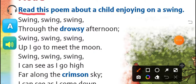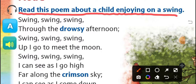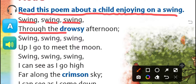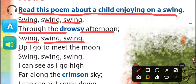Read this poem about a child enjoying on a swing. This poem is about a small child who is enjoying on a swing. Swing, swing, swing, through the drowsy afternoon, swing, swing, swing, up I go to meet the moon.